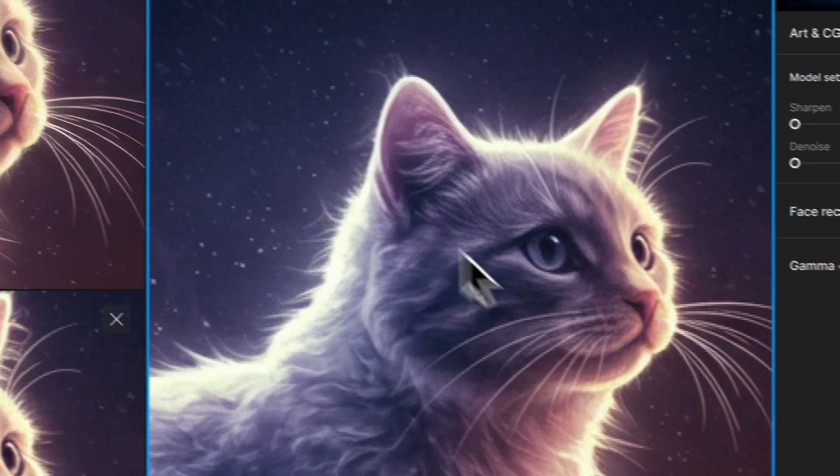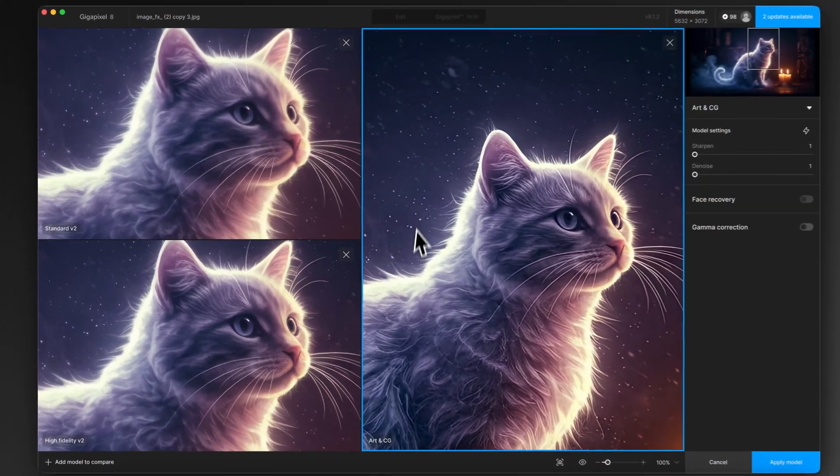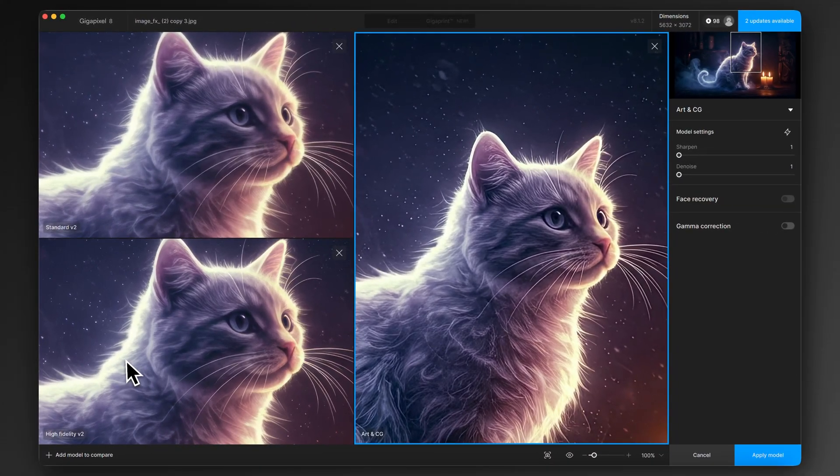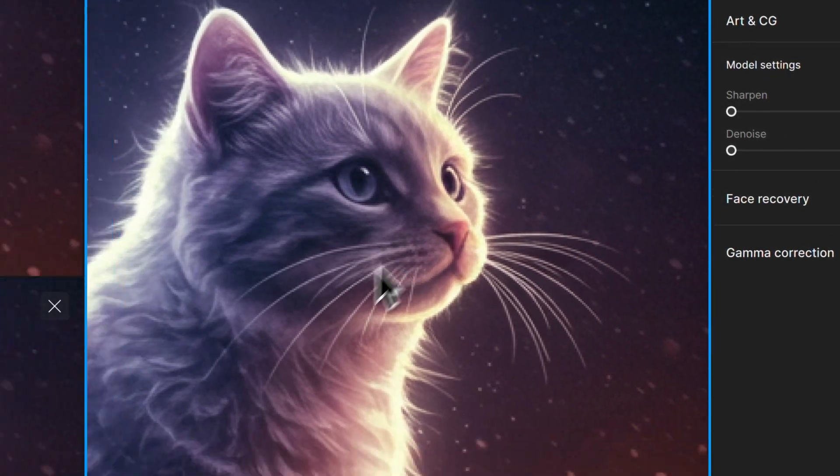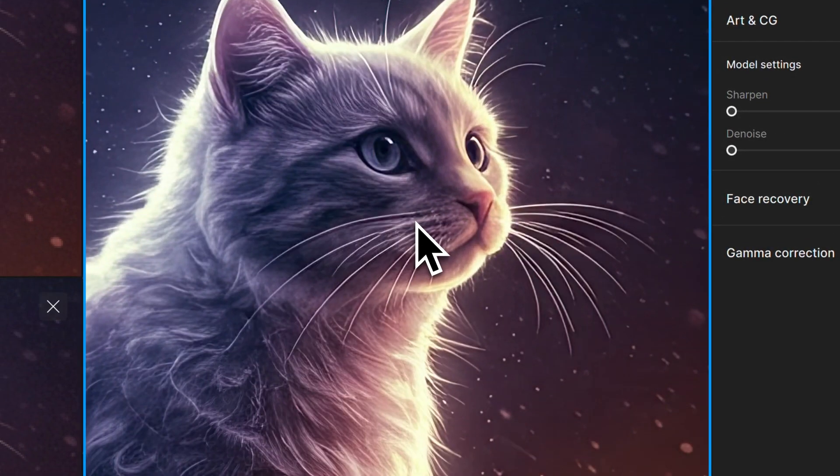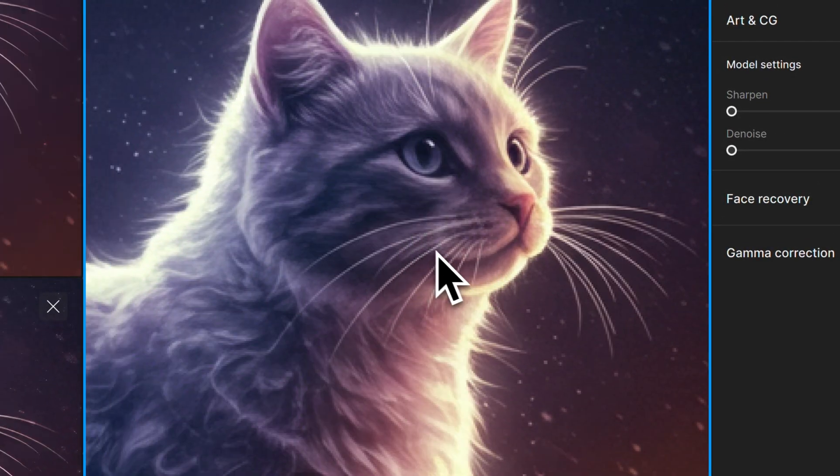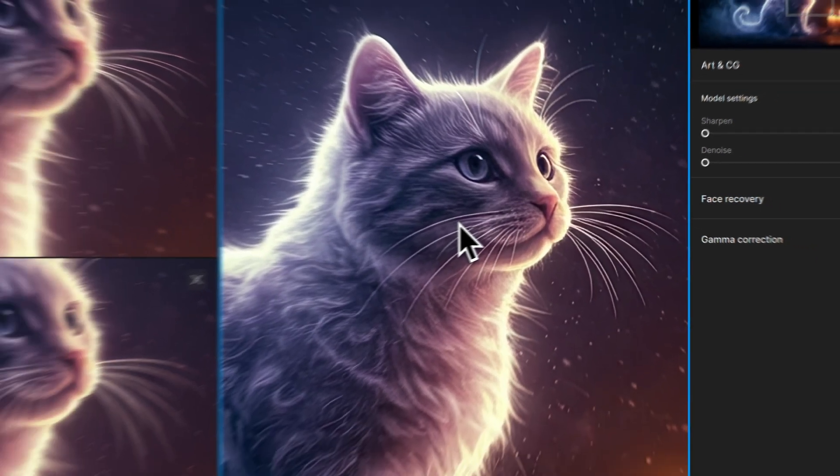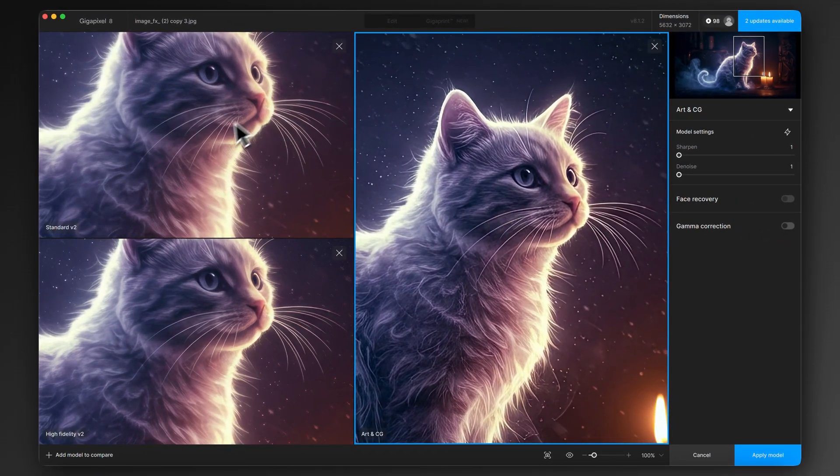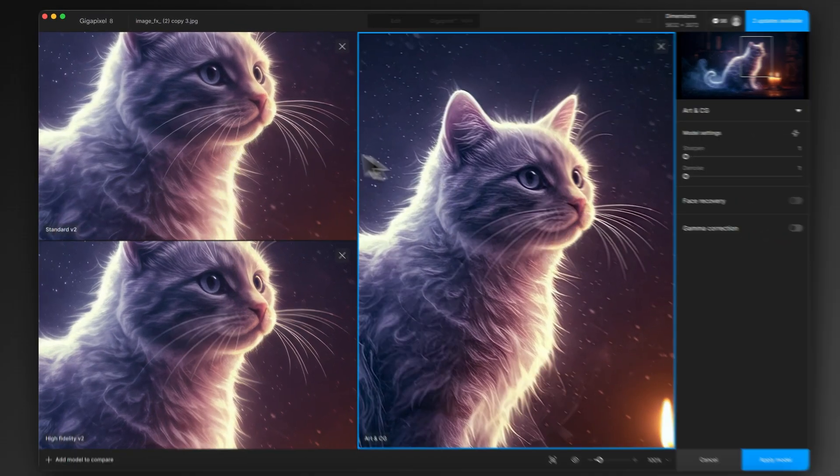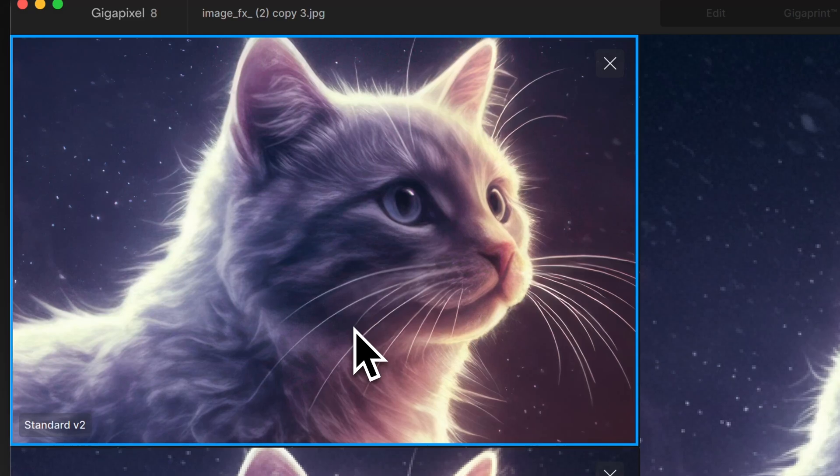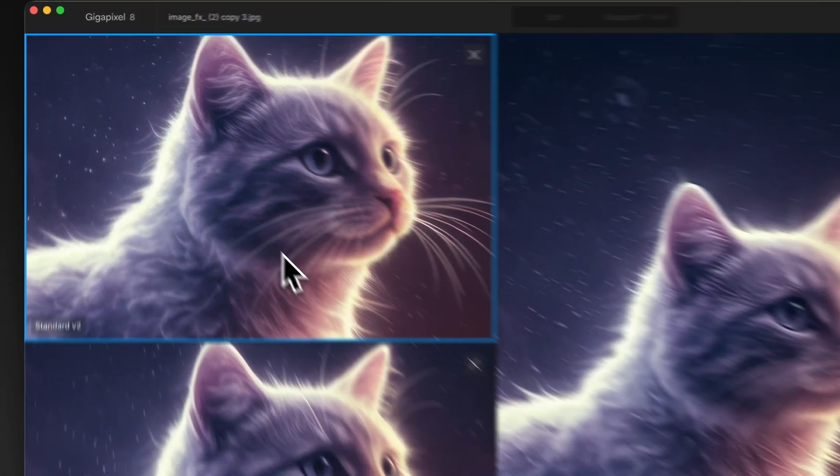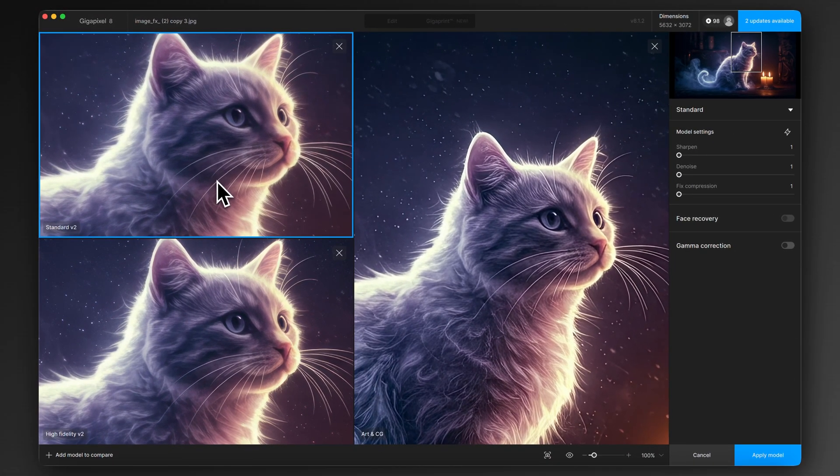So top left is Standard v2, bottom left is High Fidelity v2, and on the right here it's Art & CG. So what you can do now is you just click and drag around and move around the image, wait for a second for it to refresh with the updated view, and then you can compare how the details are processed on all three of these different models.